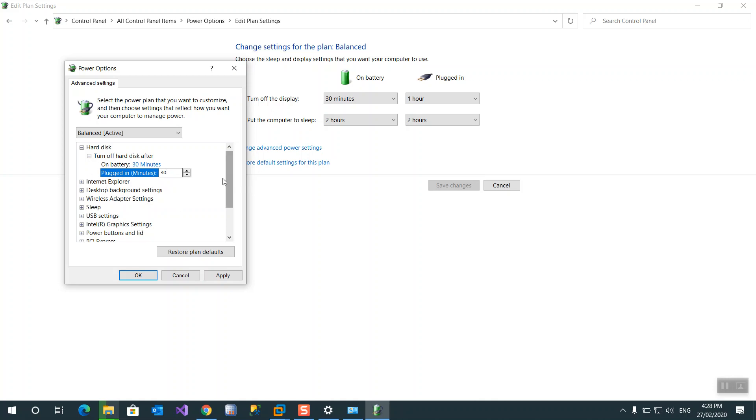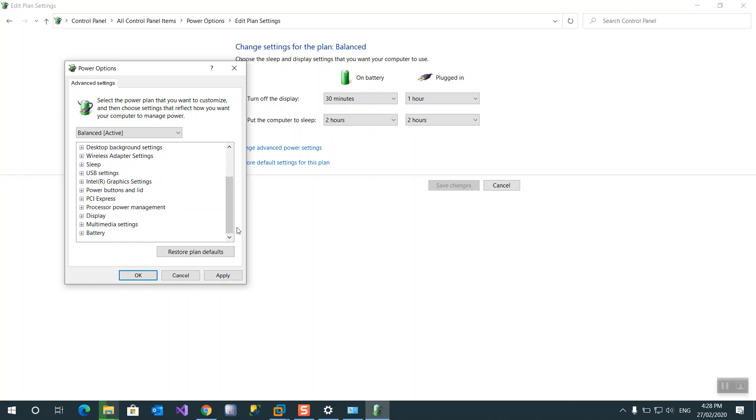And on power lid, when you press power button, what you want to do?